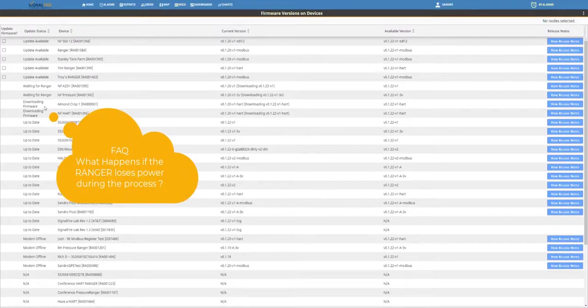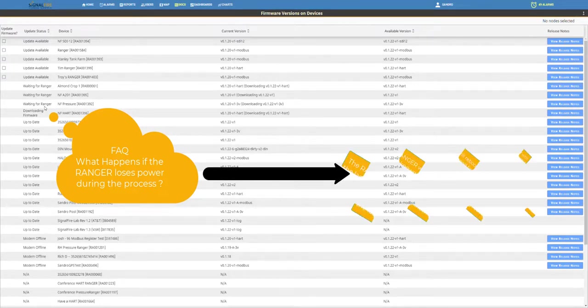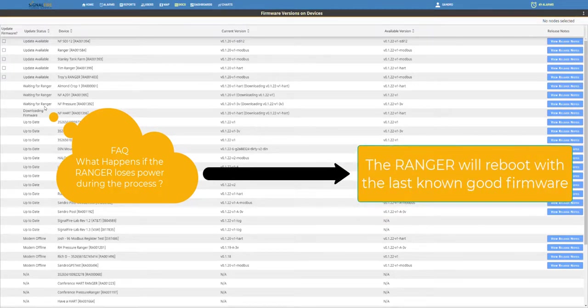You can notice the status changing in the Update Status column. When it says Waiting for Ranger, the Ranger is now in the process of rebooting with the new firmware.